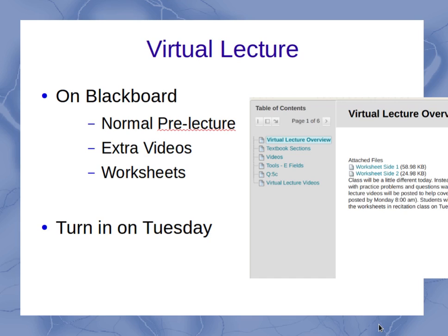To give you an overview, you're going to go on Blackboard in today's folder, just as you normally would. You've got your normal pre-lecture textbook sections, videos, and pre-lecture quiz. But there are a couple of extra things — you're going to have some extra virtual lecture videos to watch, and there are going to be some worksheets.